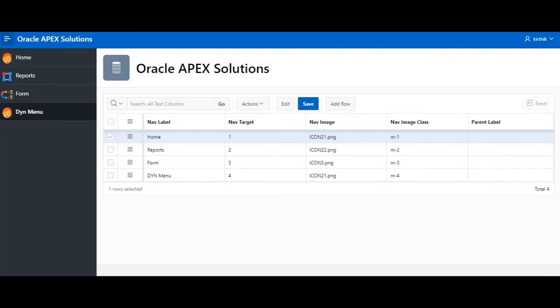Hello everyone. In this video we are going to see how we can use customized images or icons in the navigation menu.